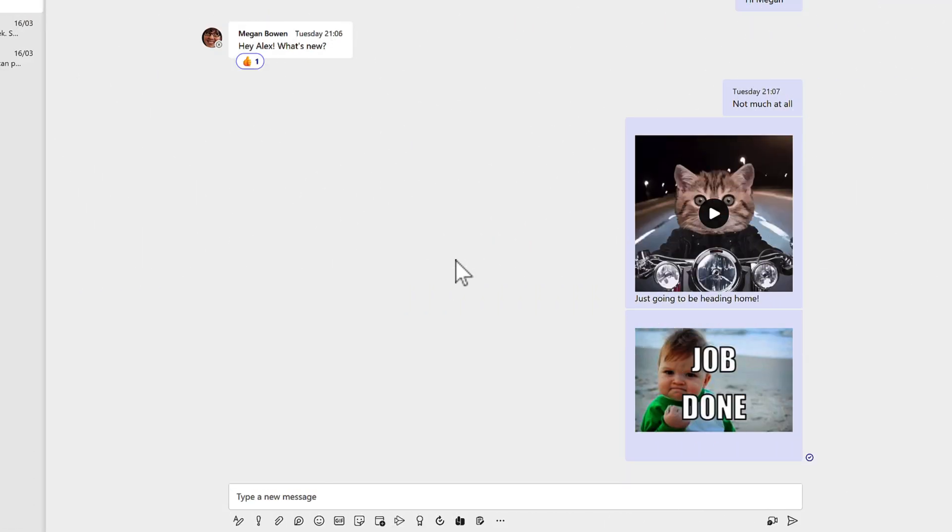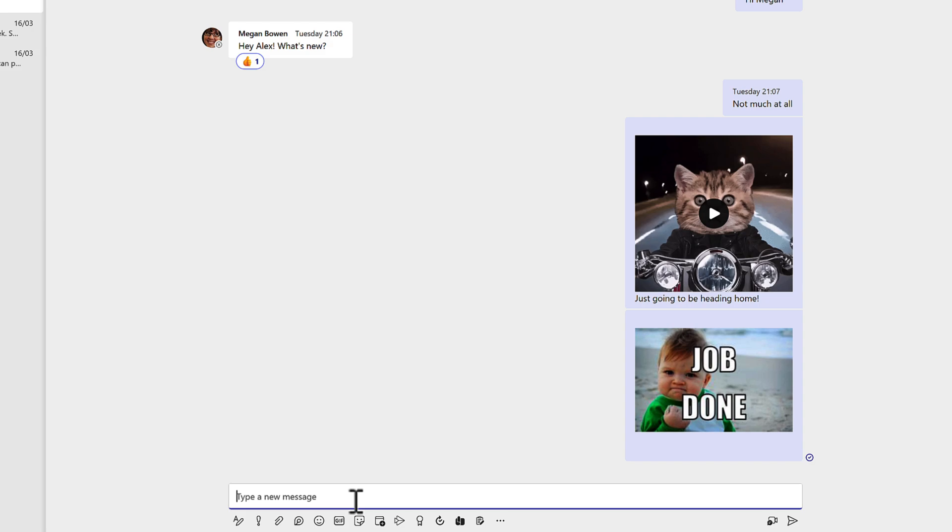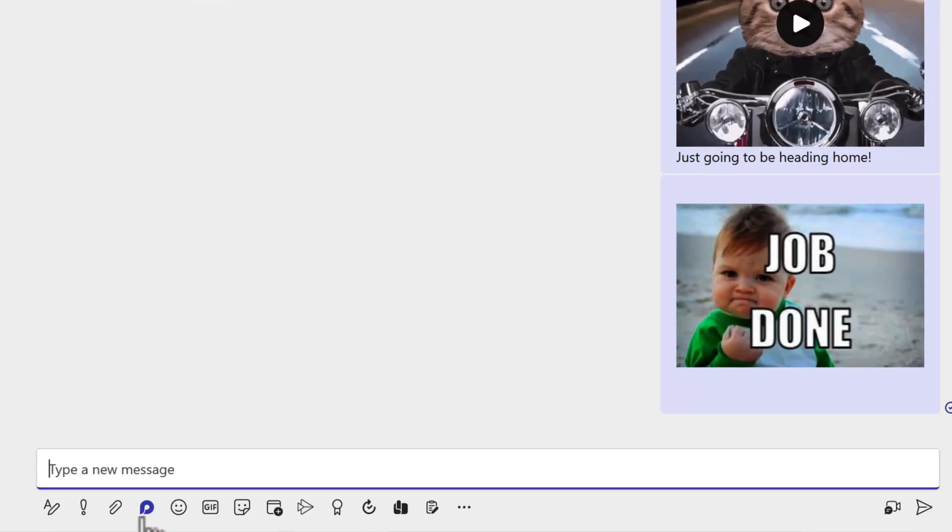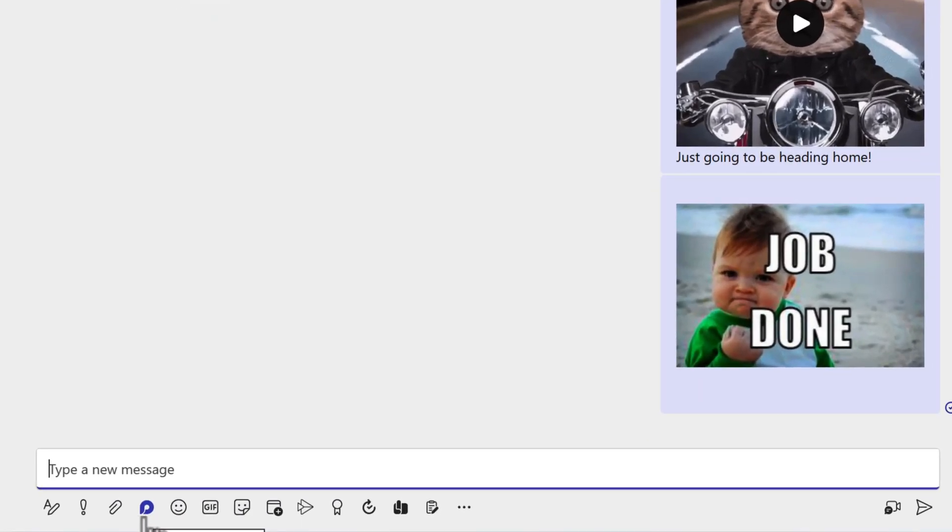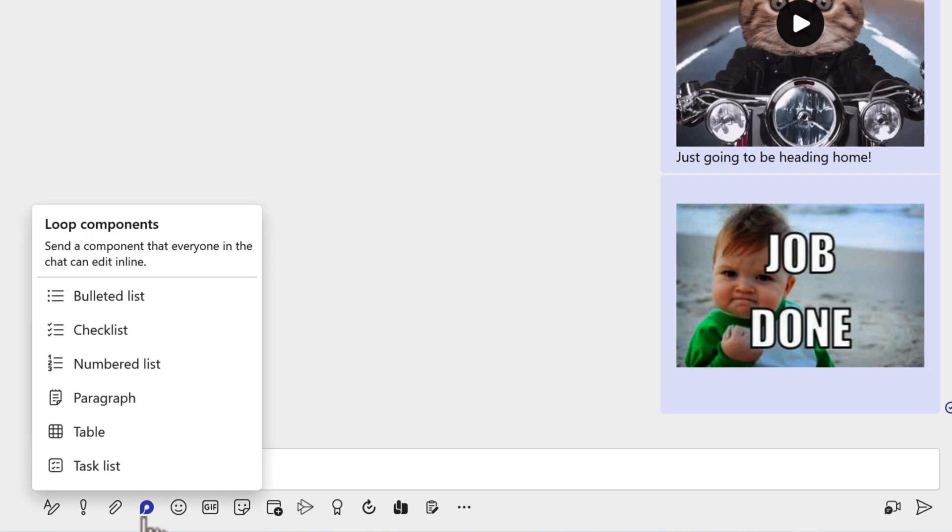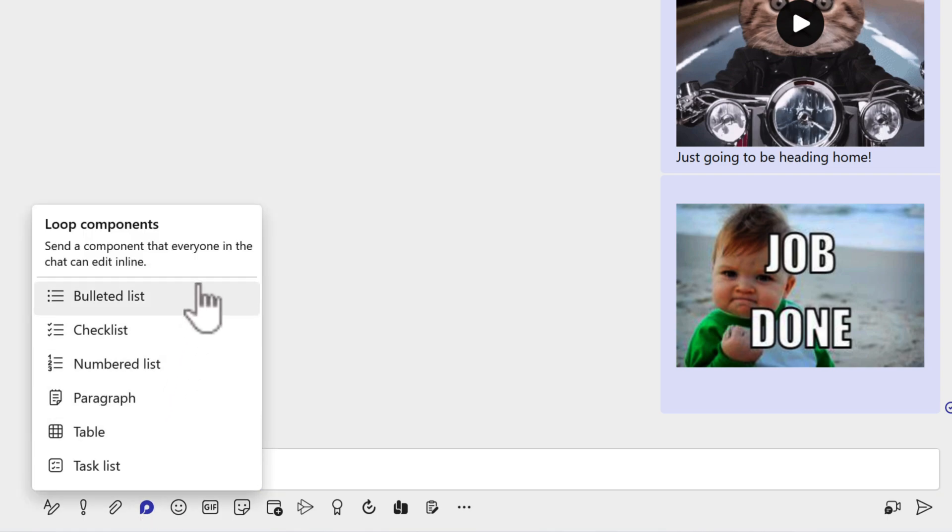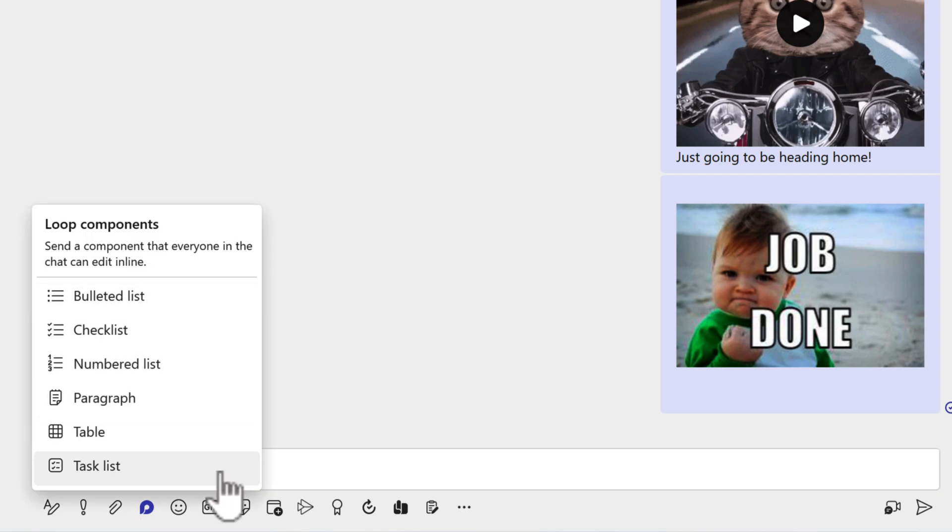But not all collaboration happens inside of Outlook. You, of course, may be using Microsoft Teams and you also have the same capability. So when you need to send a chat message to Megan or one of your colleagues, you can also insert a loop component. Just go down to the type of message box and click into that. And then you'll see at the bottom, you have a little loop components button. Select loop components. And again, you'll see similar capability we had inside of Outlook.